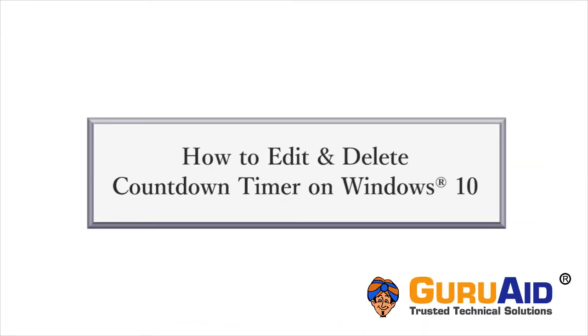Windows 10 has a feature called Timer in the Alarms & Clock app. Let's see how to edit and delete countdown timer on Windows 10.